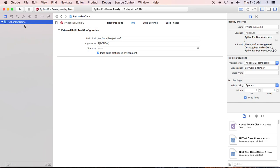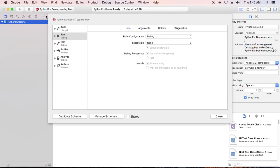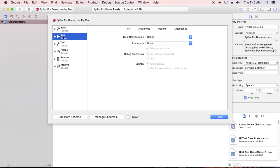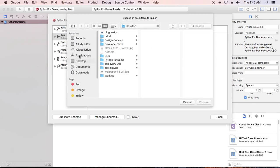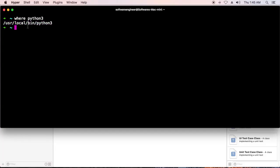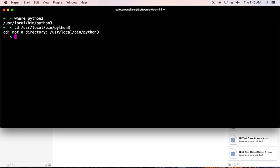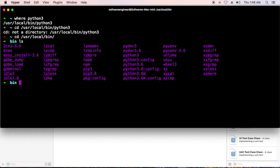You need to configure the edit scheme. Go to the run tab and you need to go to executable. Click the dropdown and click other. You need to browse to the Python compiler by going to terminal. You can copy this and cd into this place.